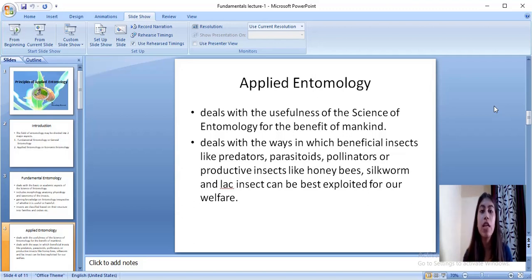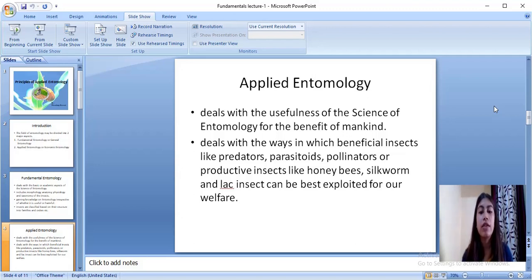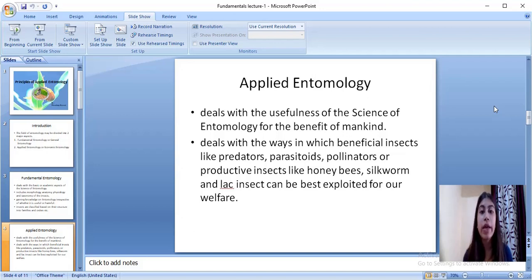Applied entomology deals with the usefulness or the economic benefit — how much an insect is economically beneficial to us. In this we study in what ways beneficial insects like predators, parasitoids, pollinators, or productive insects like honeybees, silkworm, and lac insects can be best exploited for our welfare and to gain more income.